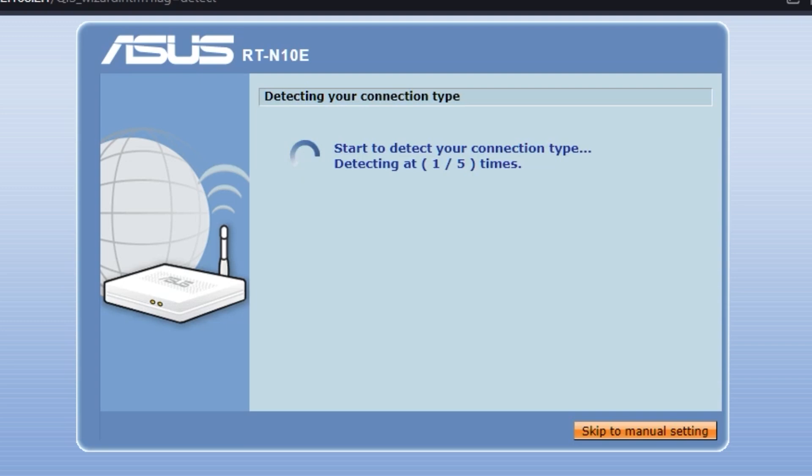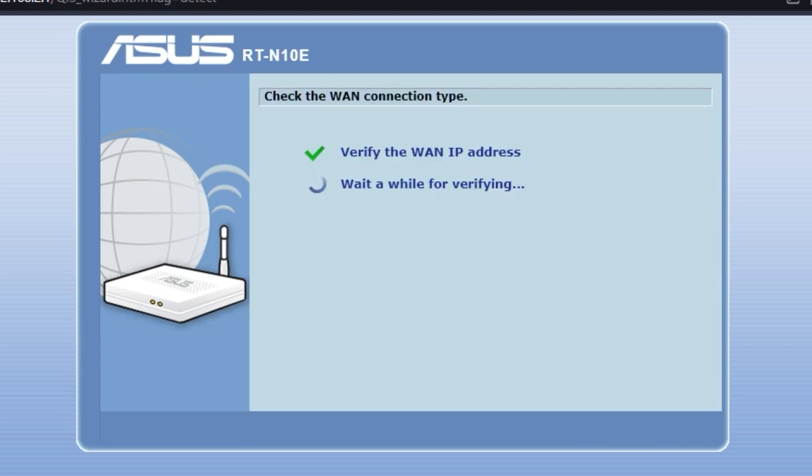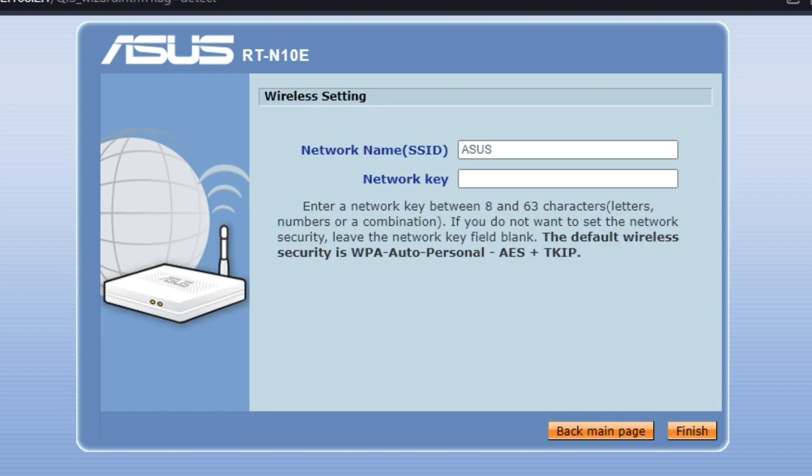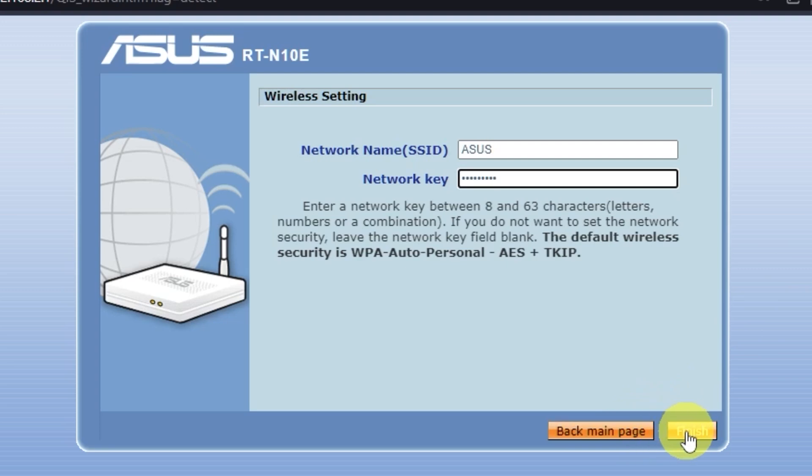First, wait until it finishes checking the connection type. Next, create a name and password for your Wi-Fi network. Pay attention to the password requirements. Click the Finish button.